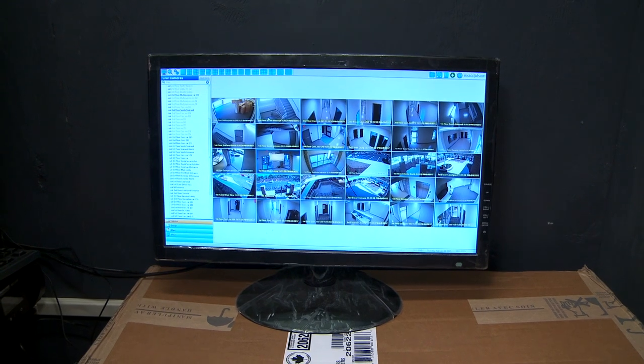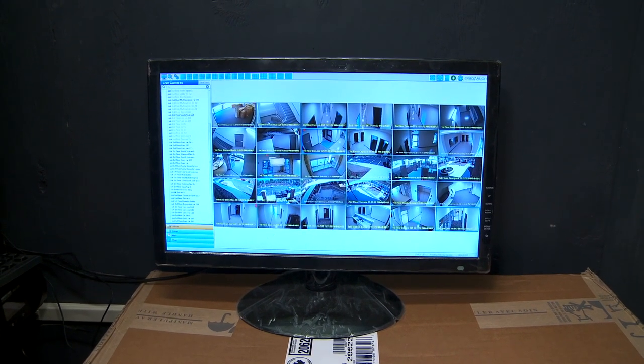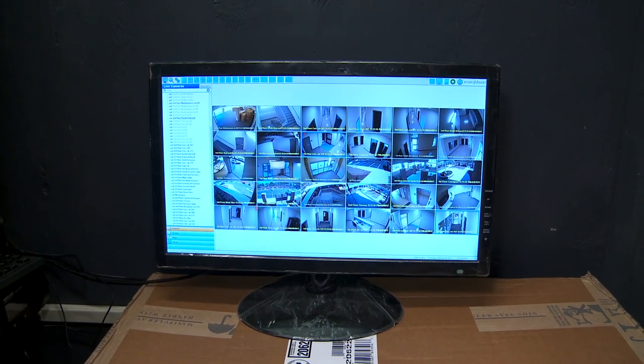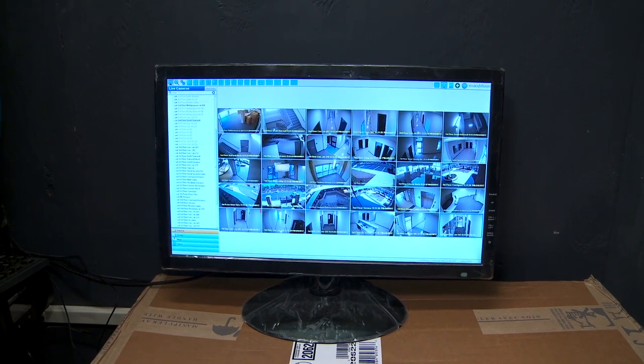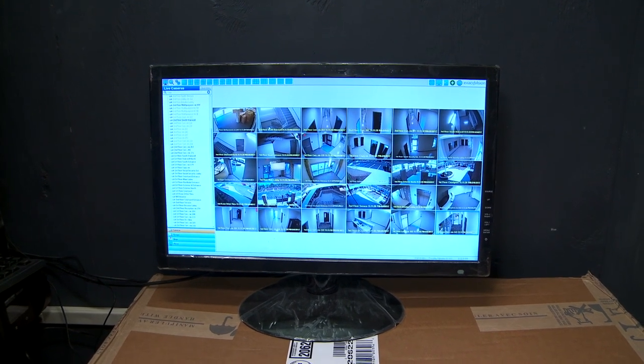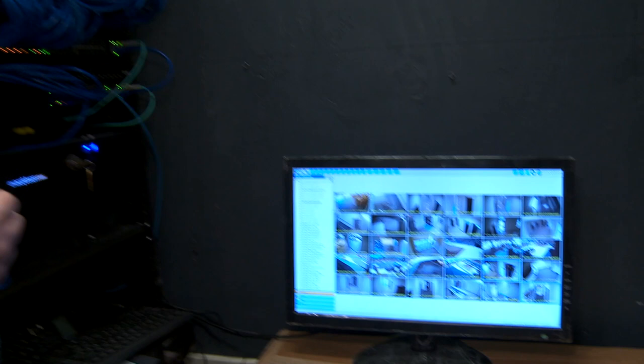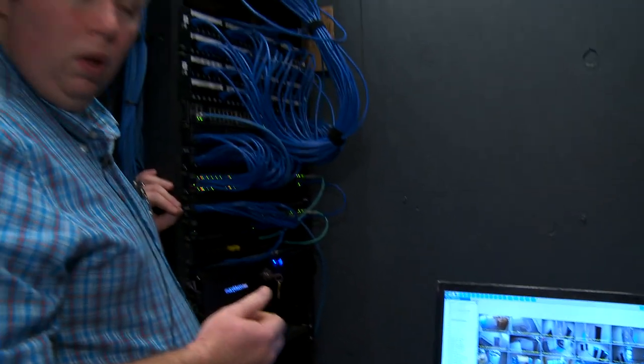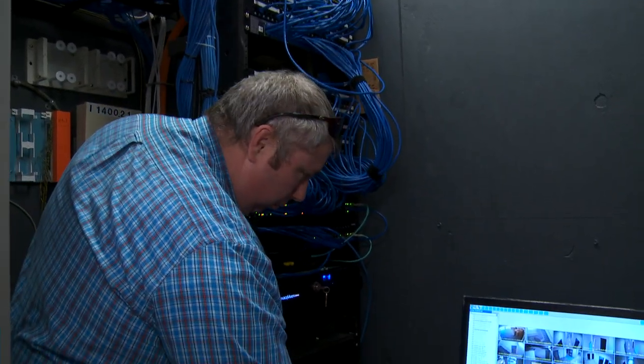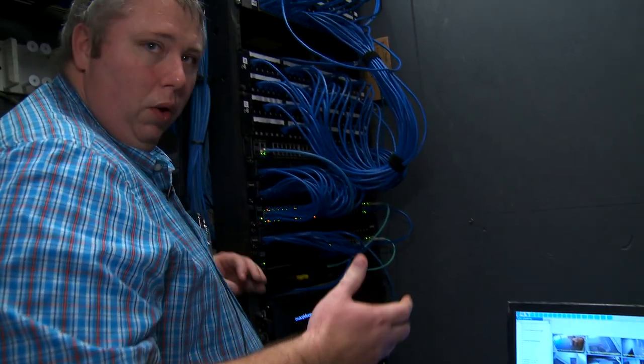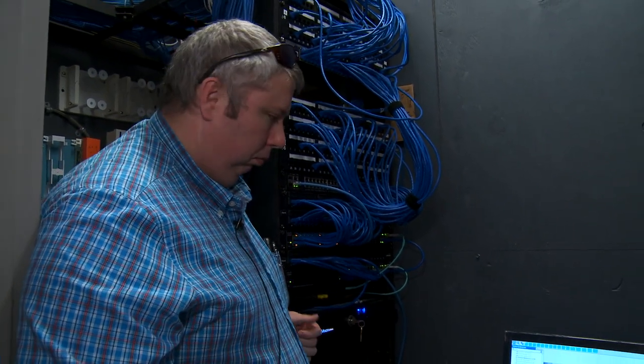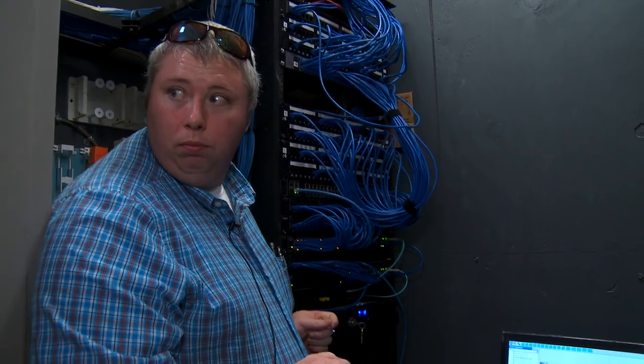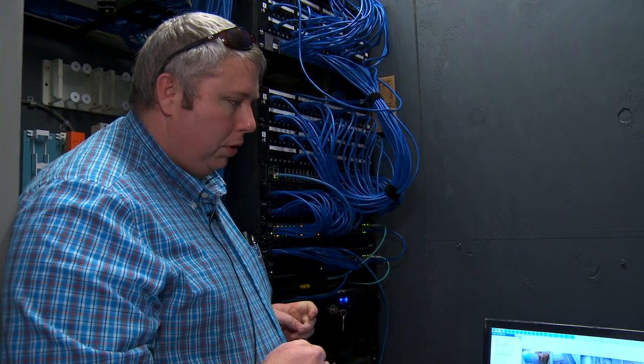Basically, when you log in from your workstation through your username and password, we will know what cameras you have access to based on what you're given permissions to. We can make custom views, but that's basically the operation there.